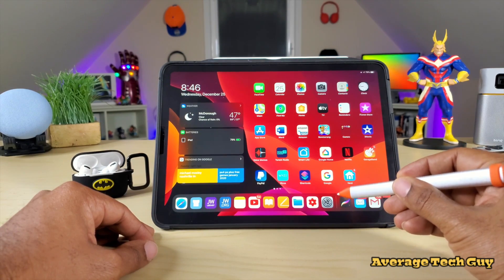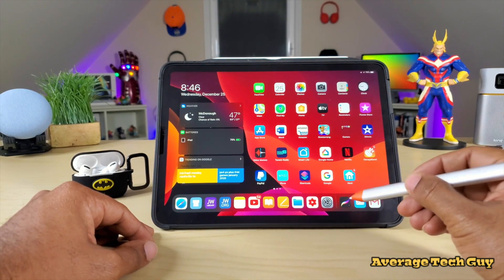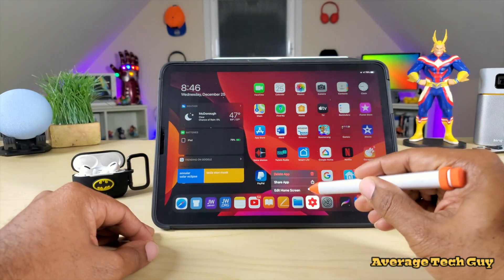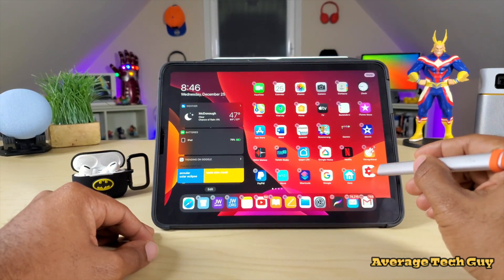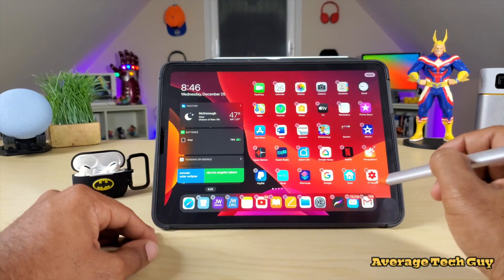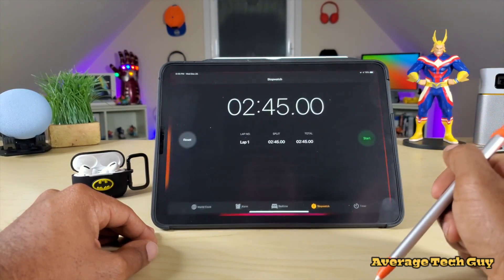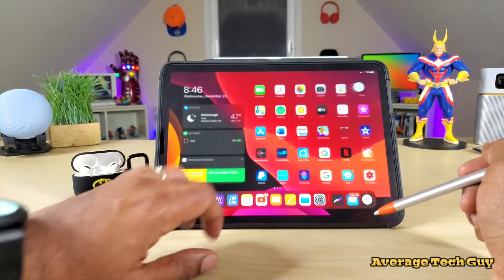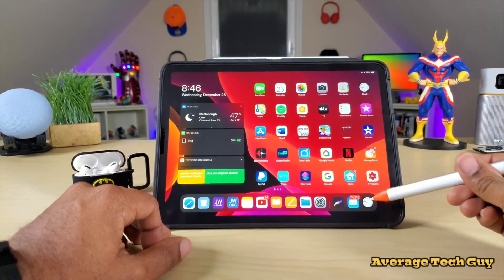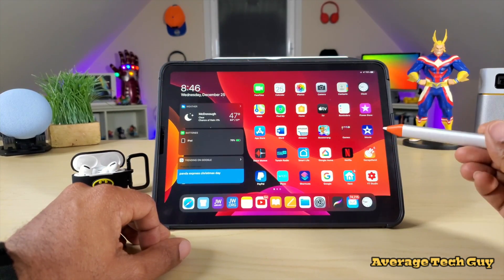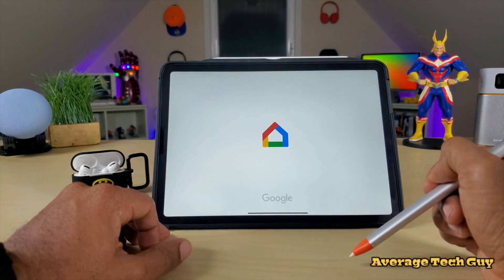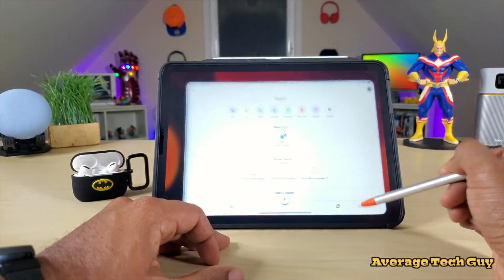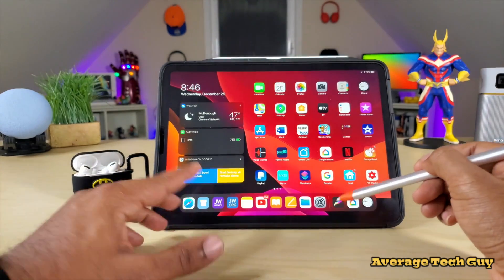You'll notice this little line that divides the dock area. Over on this side are your recently opened apps. Say I open up the Clock and then close it — the Clock pops up down here in the dock. Then I open Google Home and close it — Google Home pops up down here too. So your recently opened apps are really easy to get back to.